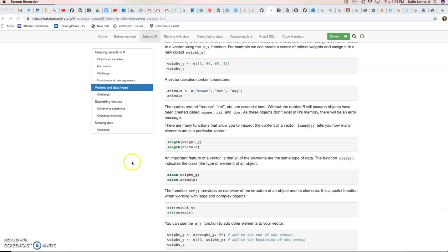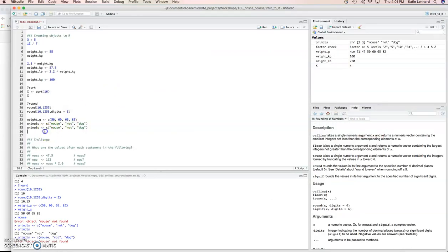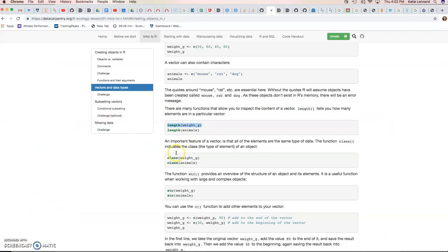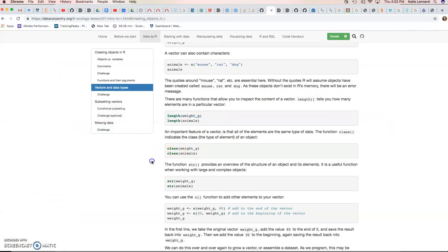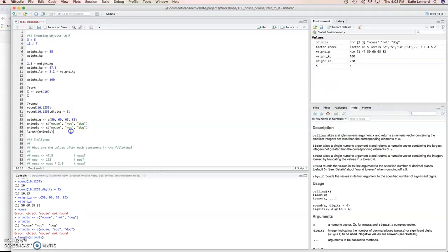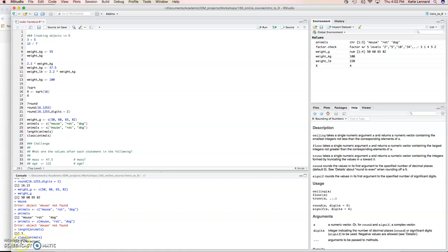R has several useful functions that we can use to inspect our vectors. The one is length. If we take, for instance, length of animals, I'm using my tab completion. It gives us three. So, there are three entries. Mouse, rat, and dog. Another important feature of a vector is that all the elements have to be of the same data type. If we use the function class, this will tell us what that data type is. In this instance, we already know this, but oftentimes it's useful if you don't. The class of animals is a character vector.